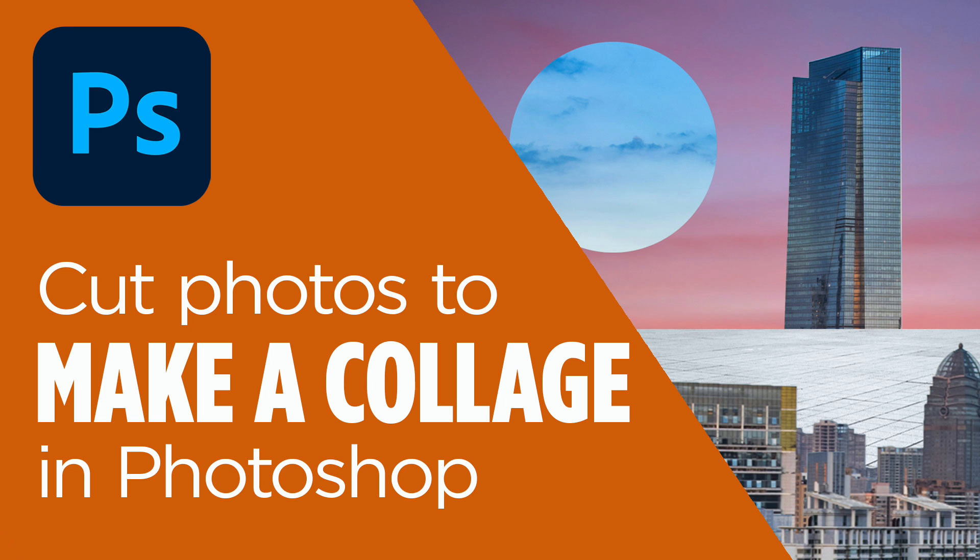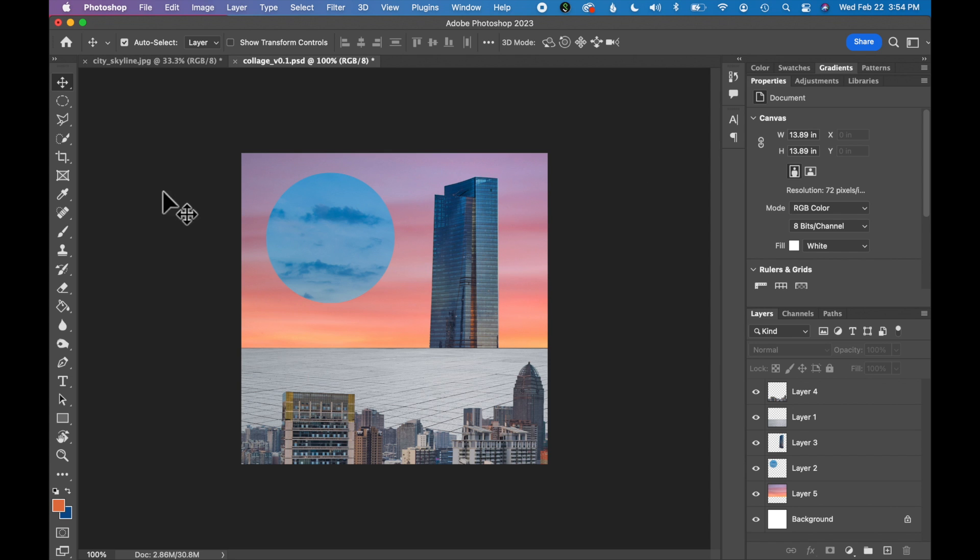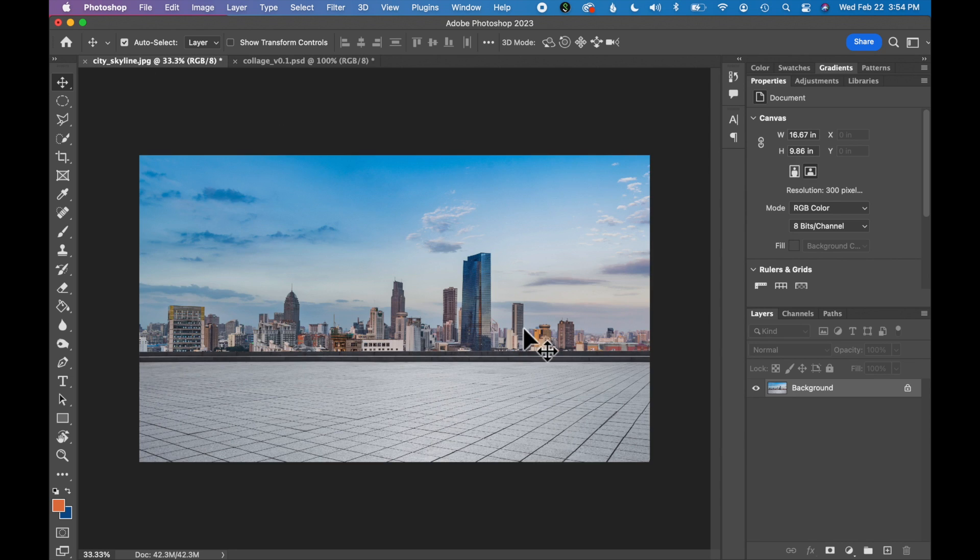In this tutorial we will learn how to select and cut out parts of photographs to create a collage. This is the collage we will be creating today using two photographs. So first we are going to start by cutting out elements of this city skyline photo. You can find this photo in the description below.